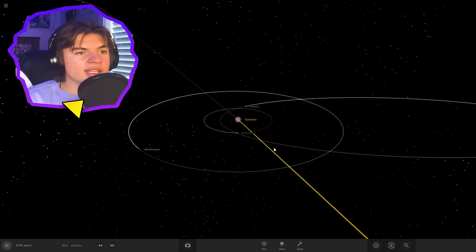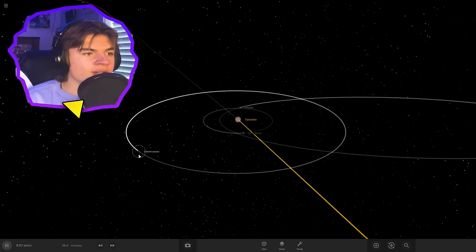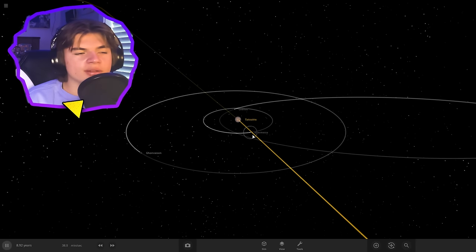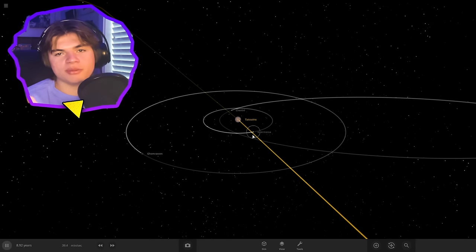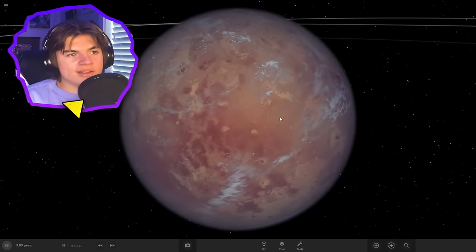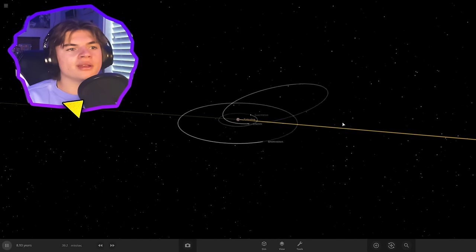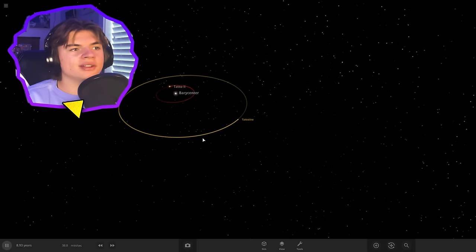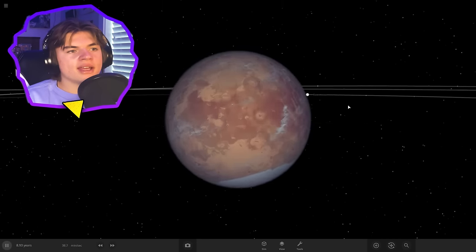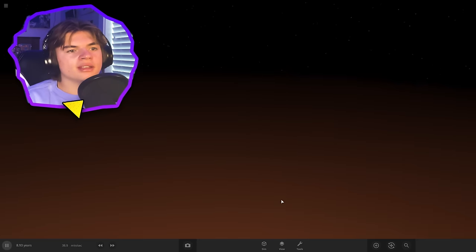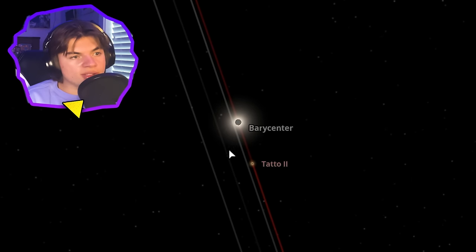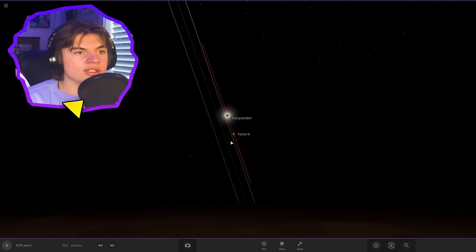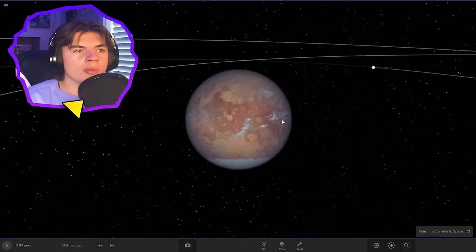And one interesting thing about these moons is they are named after towns, real towns in real life from Tunisia that they filmed Star Wars in. All right so here's Tatooine and we got its moons in a binary system. So if you were to actually land on Tatooine you could see both suns. You could see Tatoo 1 and Tatoo 2. Just like the sunset from A New Hope.